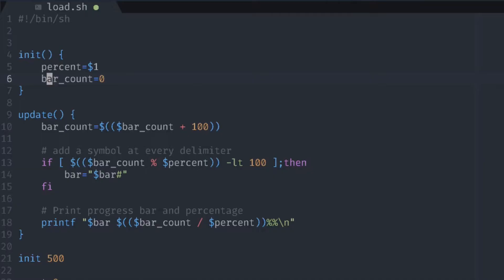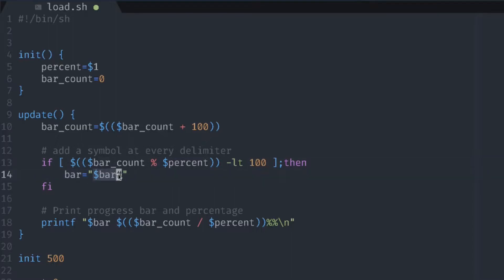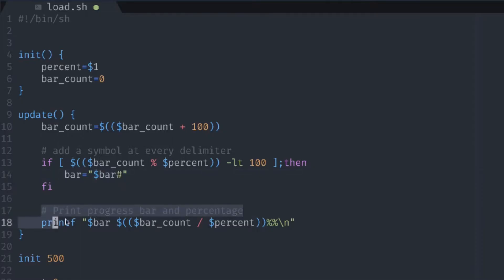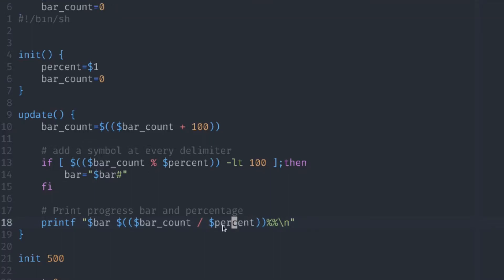We iterate the count each time the update is called. Then each time the function is called, we divide the bar count variable with the percent variable. If the remainder is less than 100, or in our case we know that this is 1, then we add a symbol to our bar so that our bar is going to increment one step. Lastly, we print out the bar, and then we also print the bar count divided by the percentages so that we also get a percentage at which we are currently at.